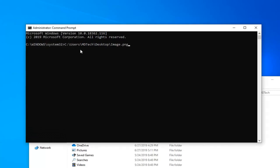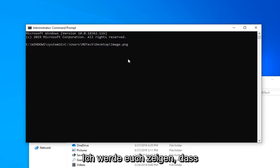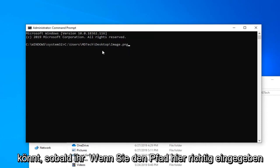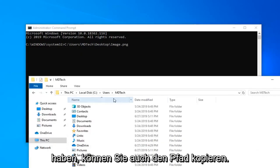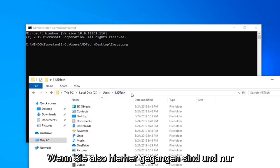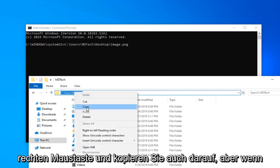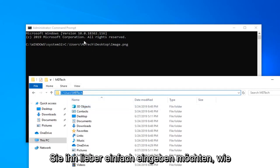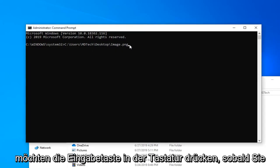Again, this will completely depend on your individual circumstance. I'm going to show you guys that you can run a file from the command prompt once you have the path correctly typed in here. You can also copy the path too. If you went over here and just selected the path on File Explorer, you can go ahead and right-click and copy on that too. But if you'd rather just type it out like I did, you're welcome to do that as well.